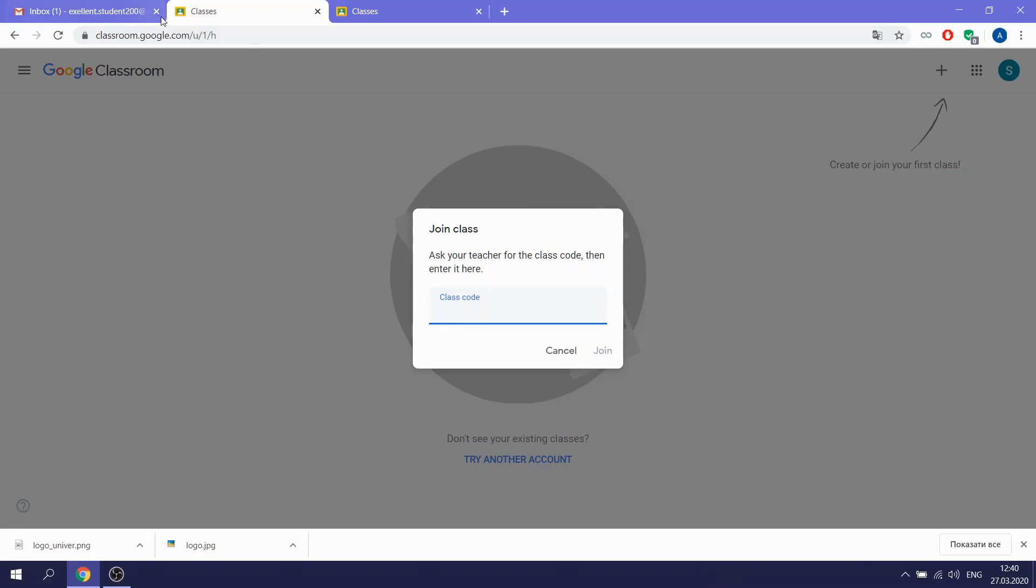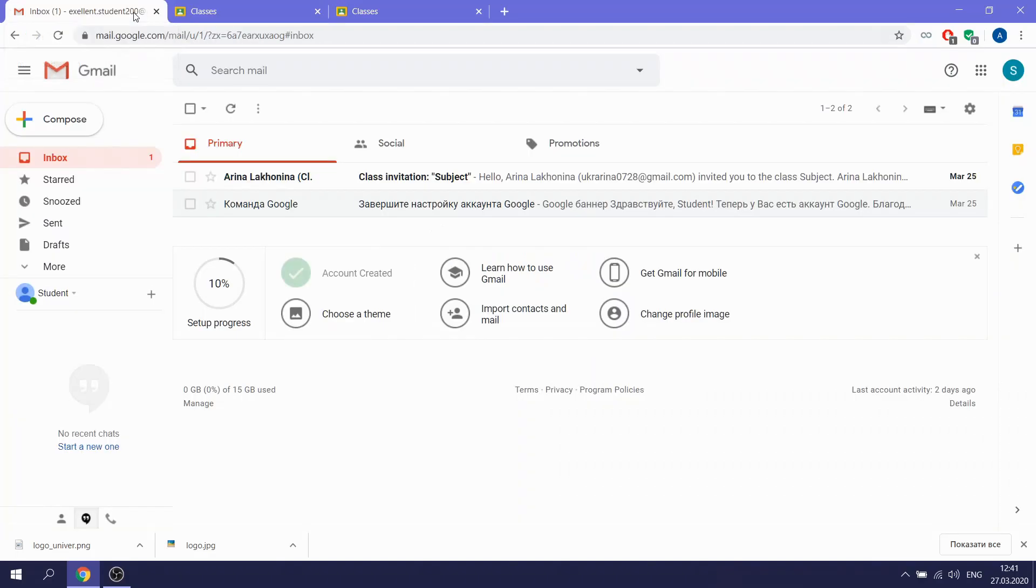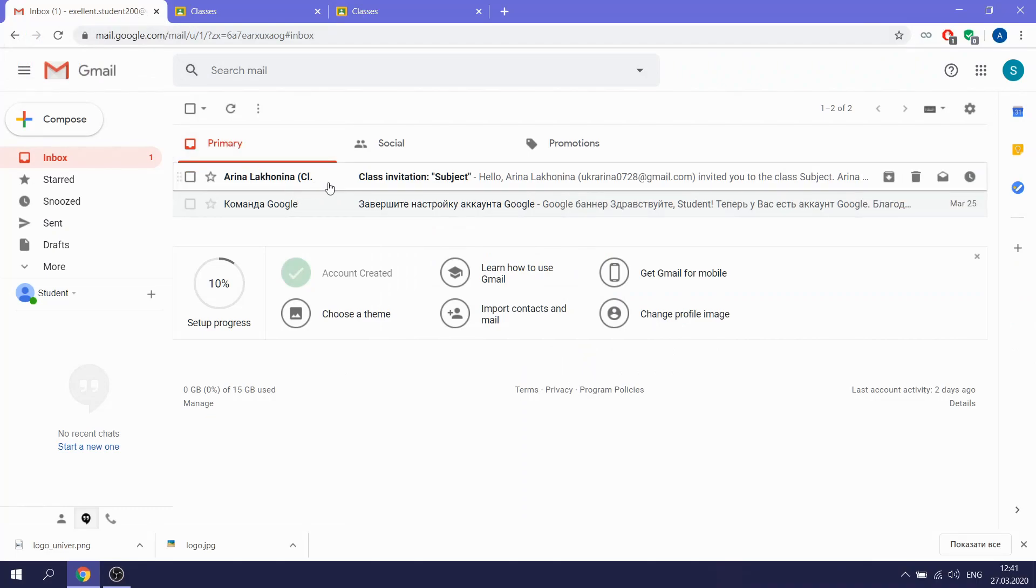Another way to get access to the Google Classroom is to get an invitation from your teacher. We are coming back to the Gmail. I have here my invitation. I'm opening and going down the link. So I click to join.